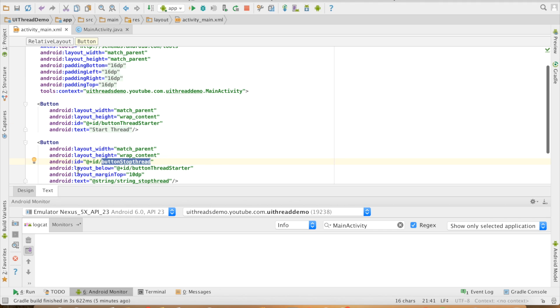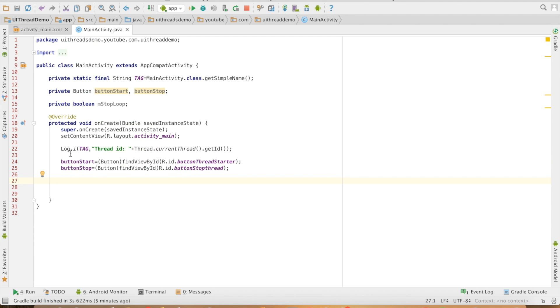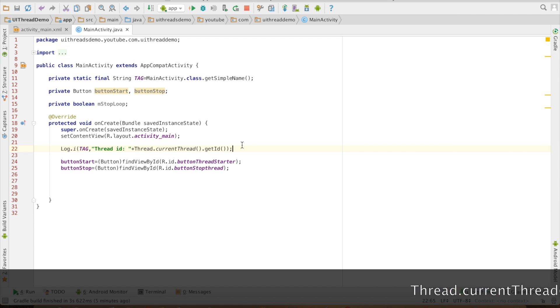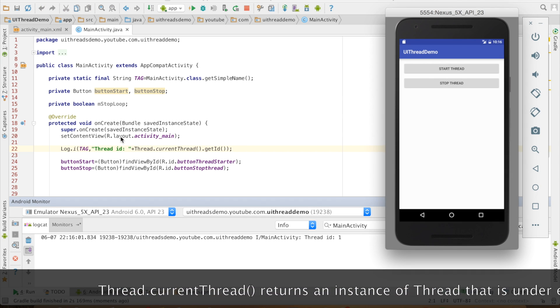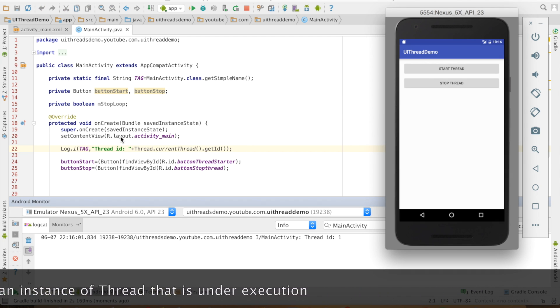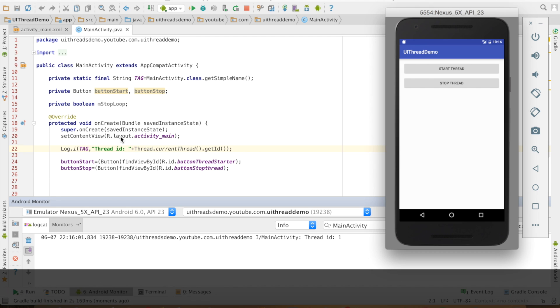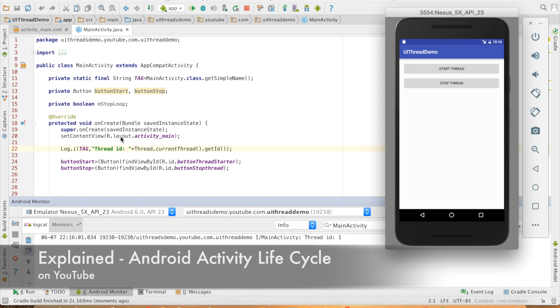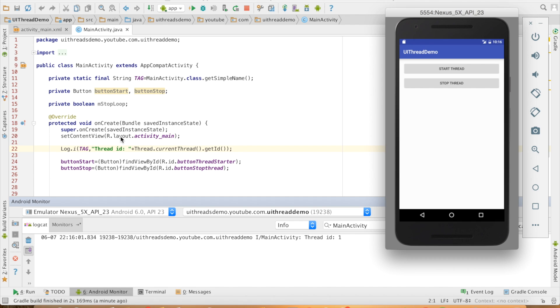You have an activity here. You have two buttons in the activity. I am logging the thread ID. In this case it is 1 because onCreate is also one of the lifecycle methods of the activity. You can visit my other video in which I have discussed about the lifecycle of the activity. But here what I am concentrating on is the ID of the thread. The onCreate method on which it is executing is on the main thread, so you will see ID as one particular number. In this case it is 1.